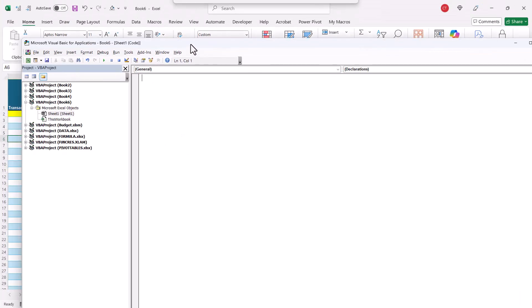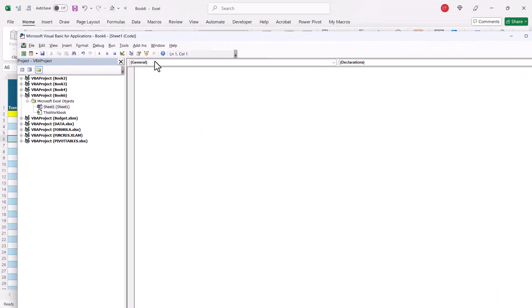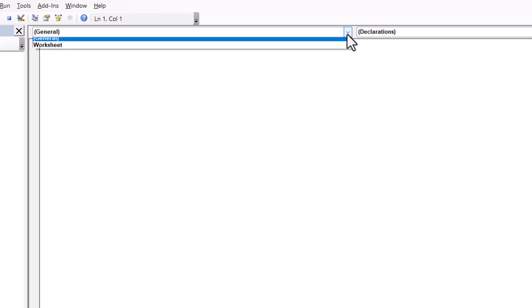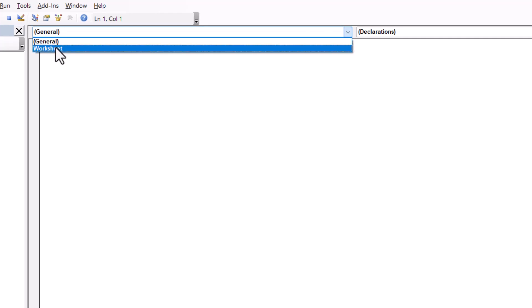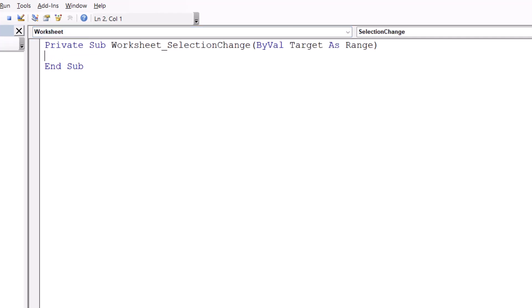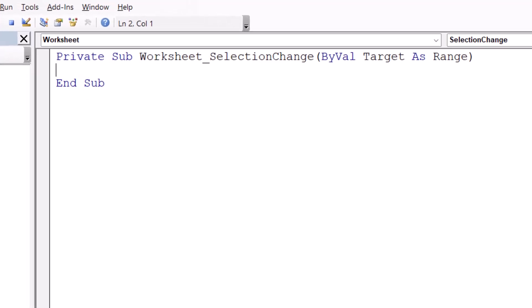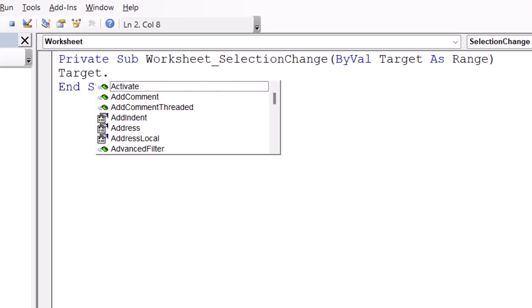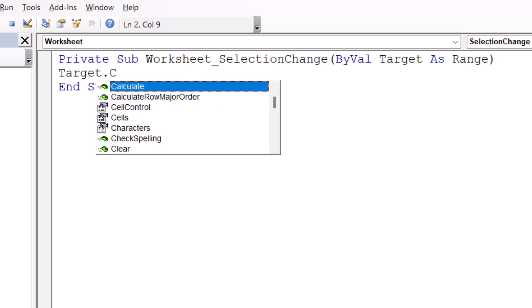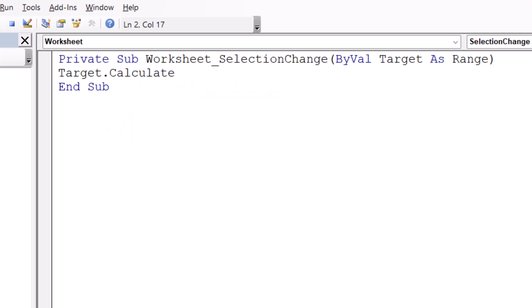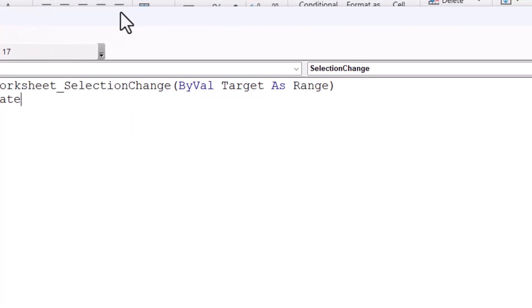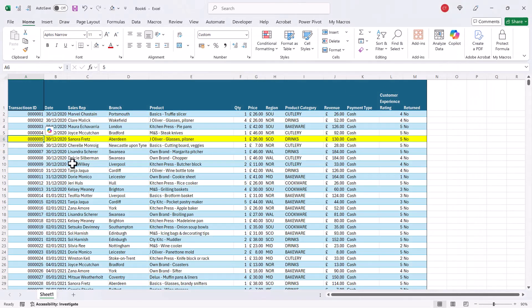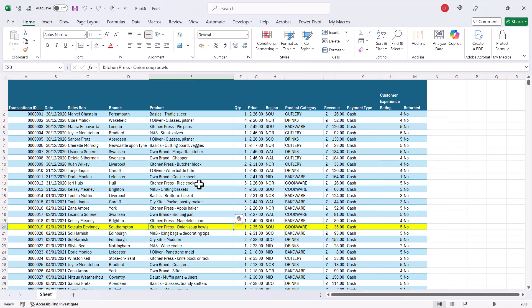And then where it currently says General up here, change that to Worksheet, and then between these two lines of code you write Target.Calculate. You can then close this Visual Basic Editor window down, and now when you click into a cell it will highlight the whole row.